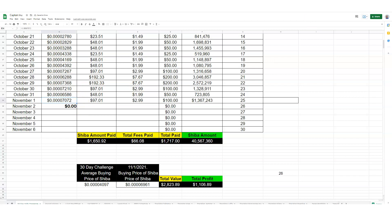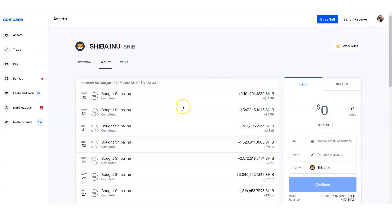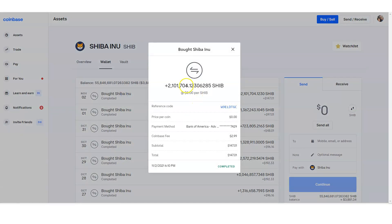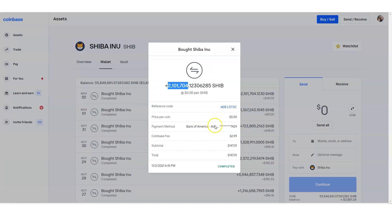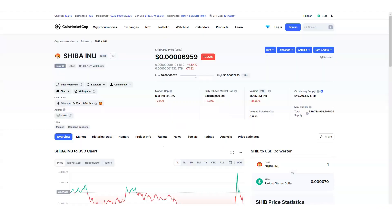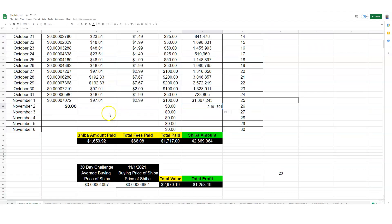Going back to coinbase.com, I'm going to take this information here, copy this, and paste it right to our Captain's spreadsheet, because we track our actual information. So it is $147, actually the amount of Shiba from that price, so 147.1.